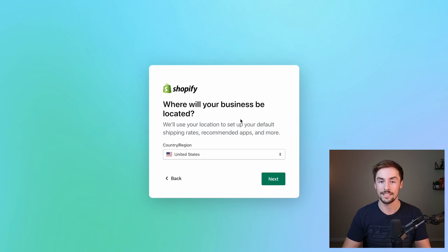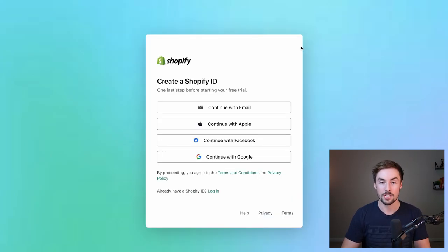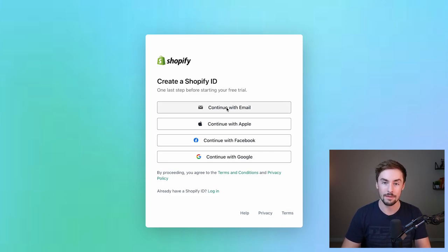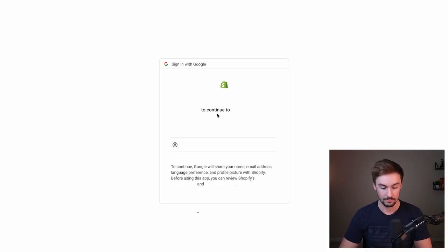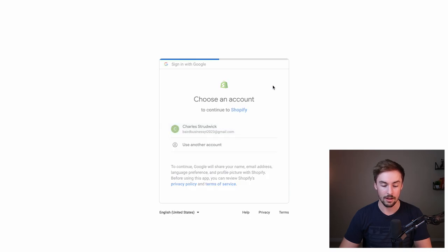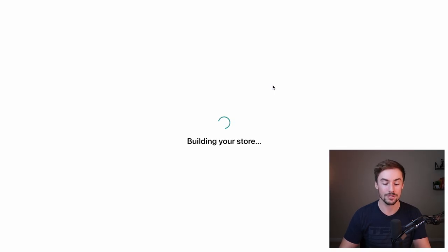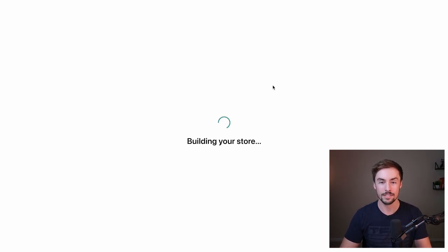This is the question we do need to answer: wherever you're located, you need to tell Shopify. I'm in the United States, so that's pre-selected. I'll click Next. Now it's going to ask you to create a Shopify ID. Because I'm using a brand new email, I can either continue with email or click Continue with Google if I have that account already logged in. I'm going to continue with Google, select the account, and then Shopify will start building our store — just the foundation of everything.